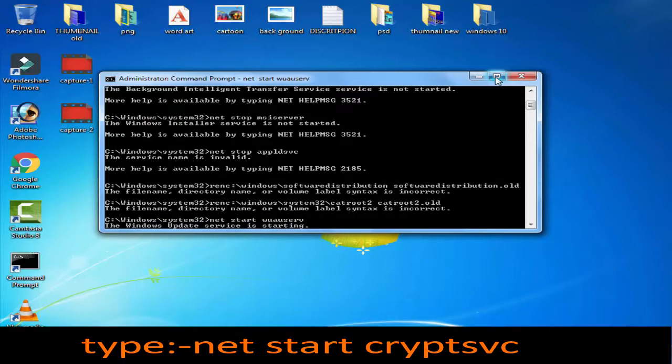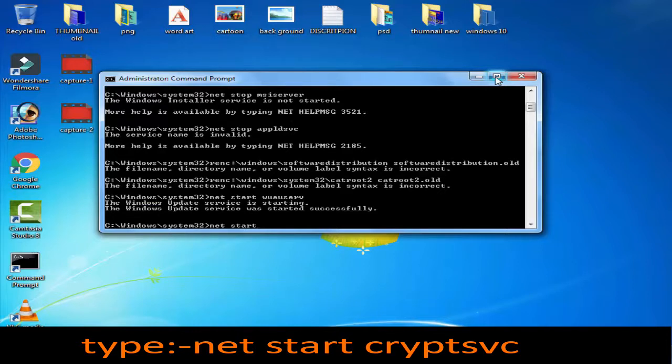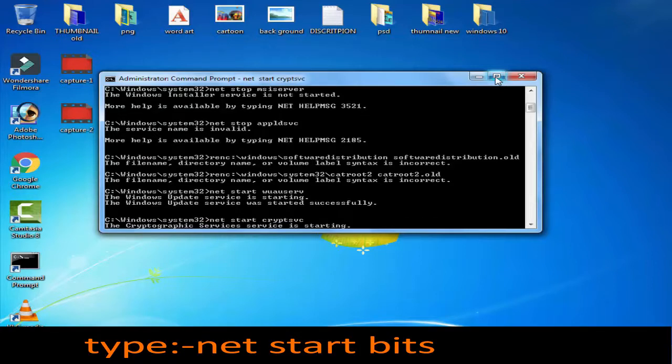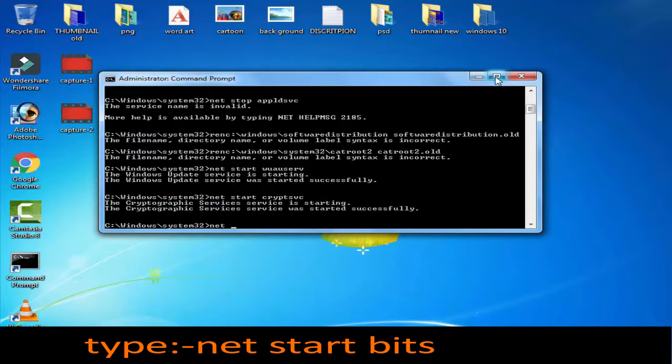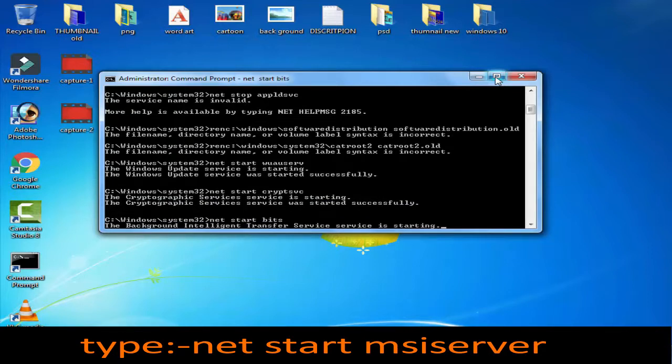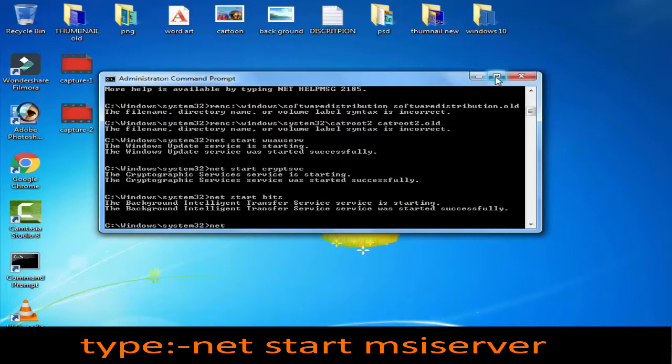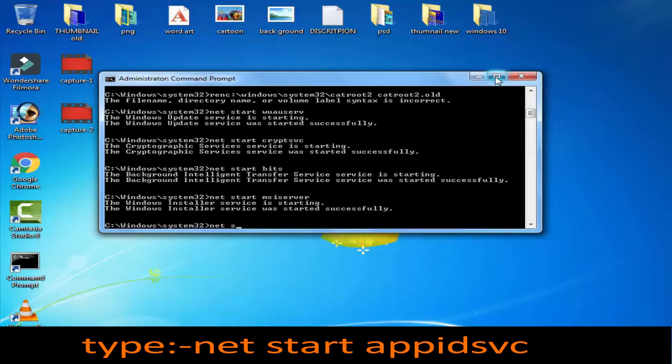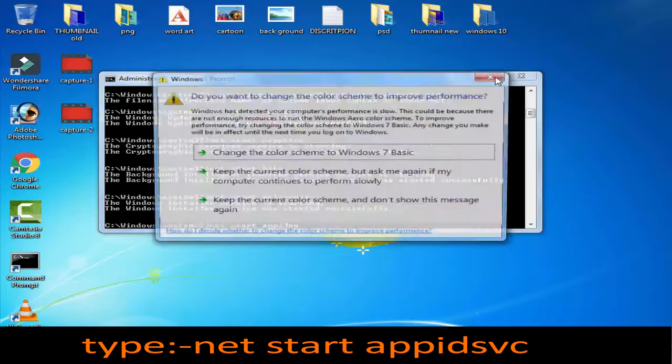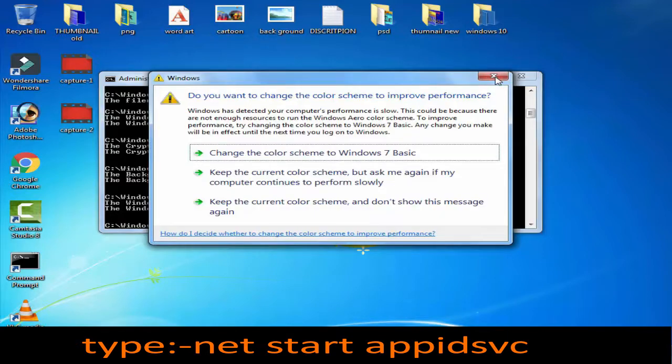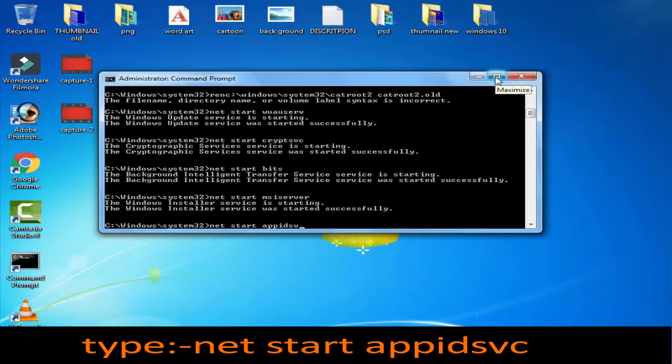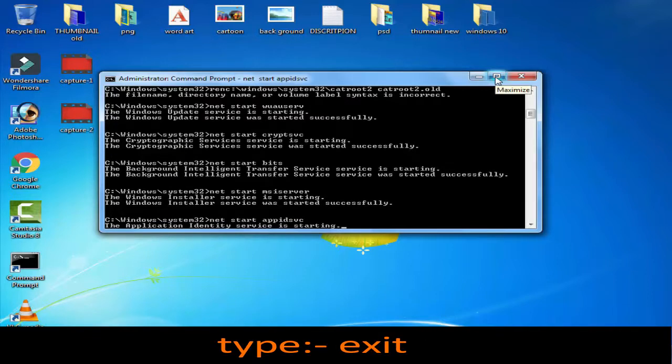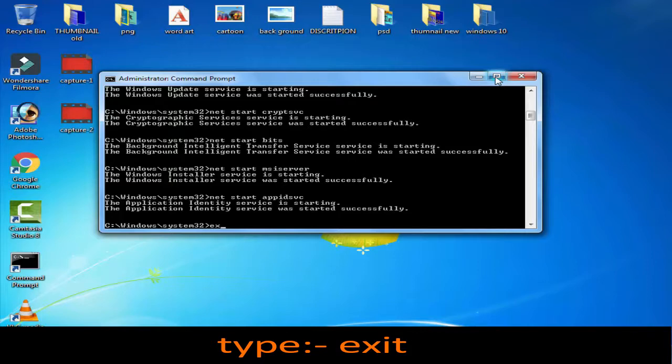Then net start c r y p t s v c, then press enter. Then net start bits, then press enter. Then net start m s i s e r v e r, then press enter. Then net start a p p i d s v c, then press enter. Then you have to simply type exit and press enter.